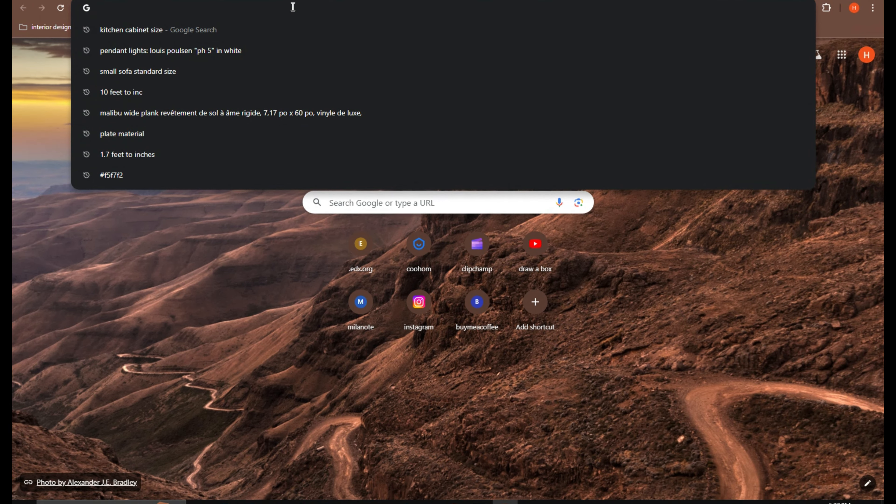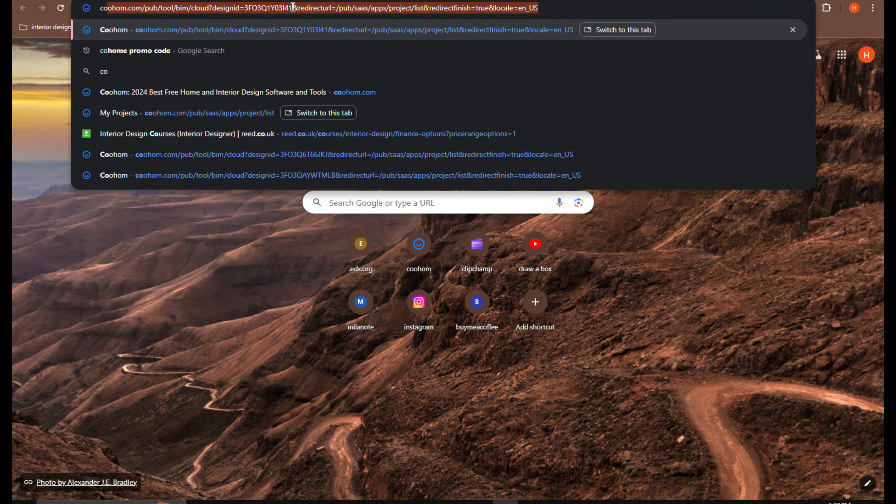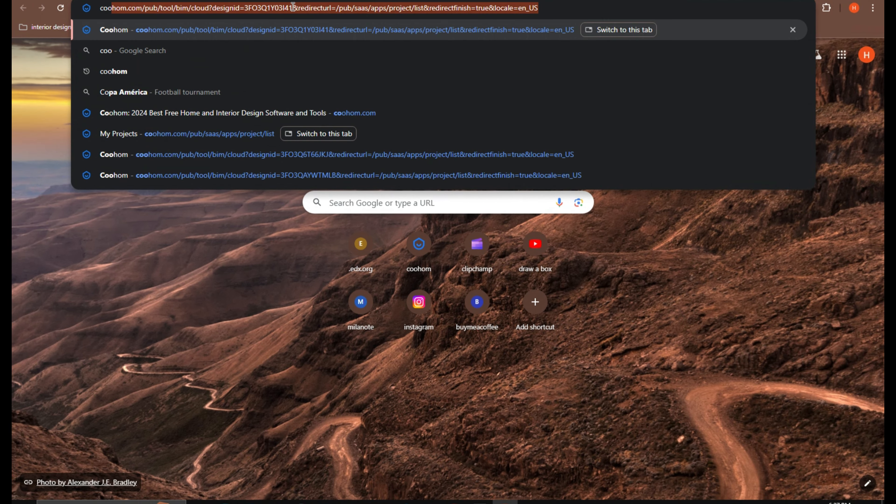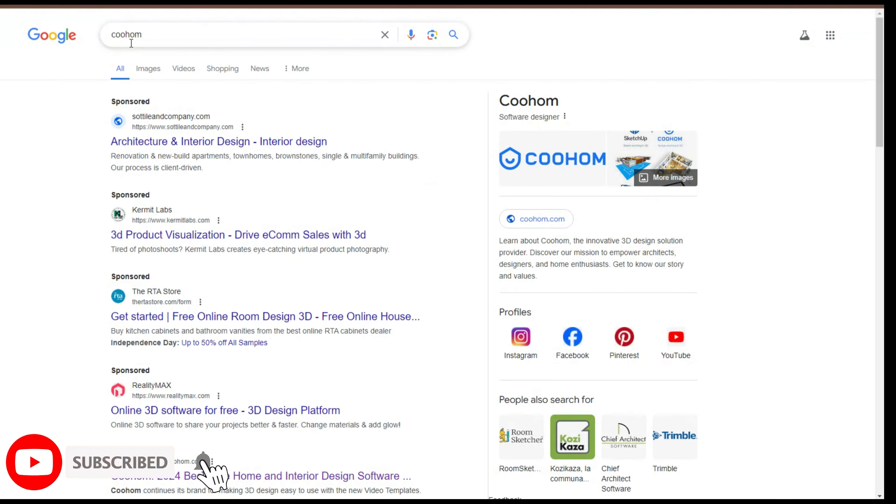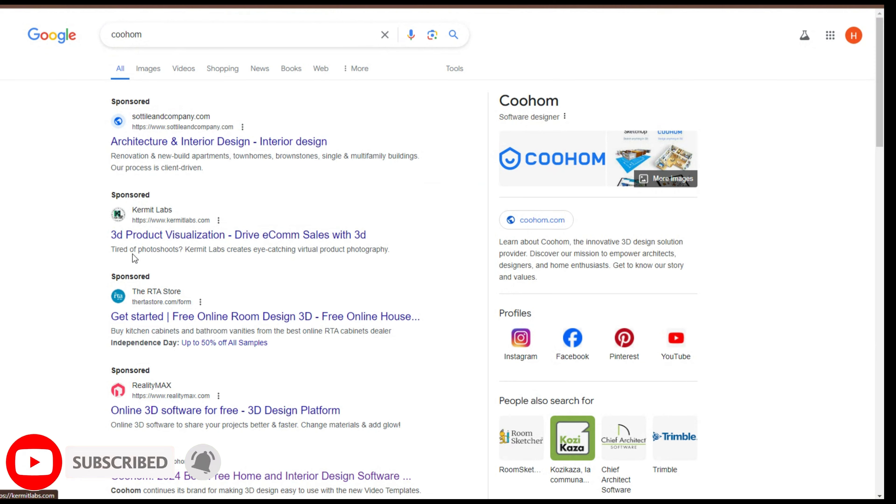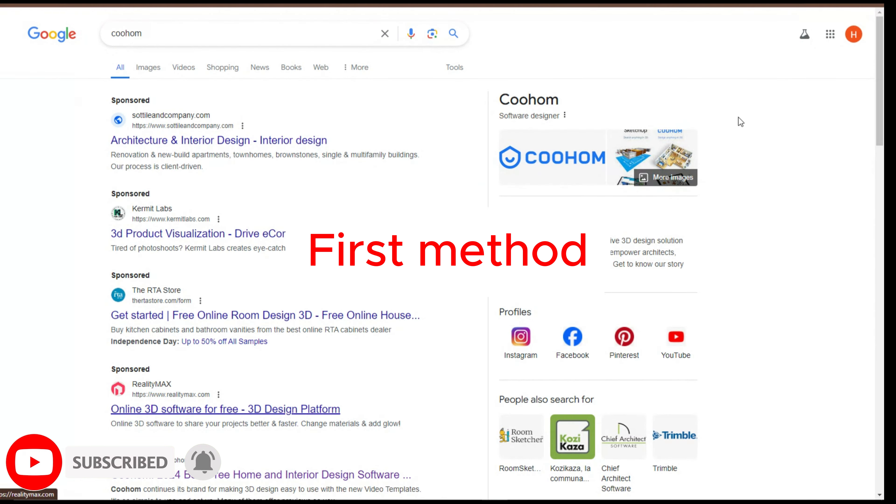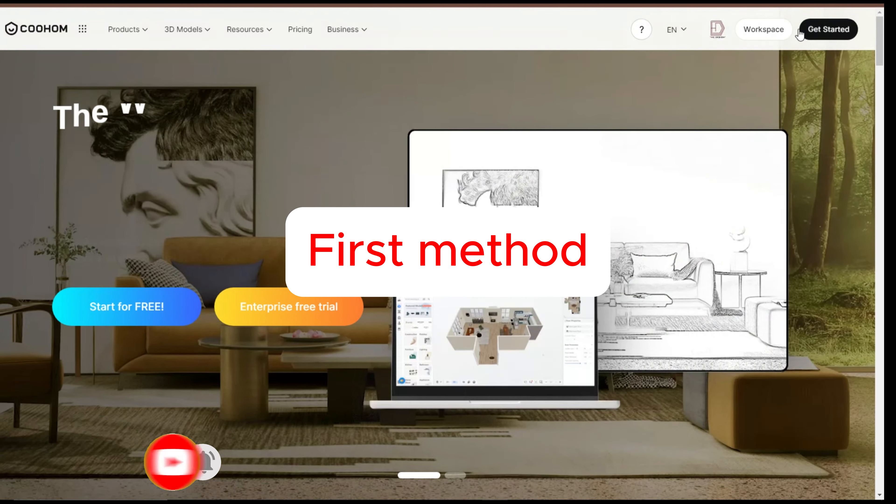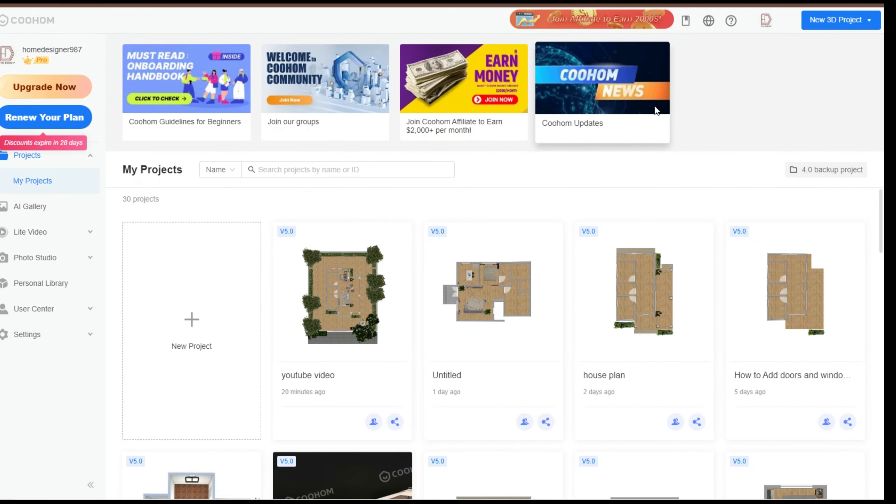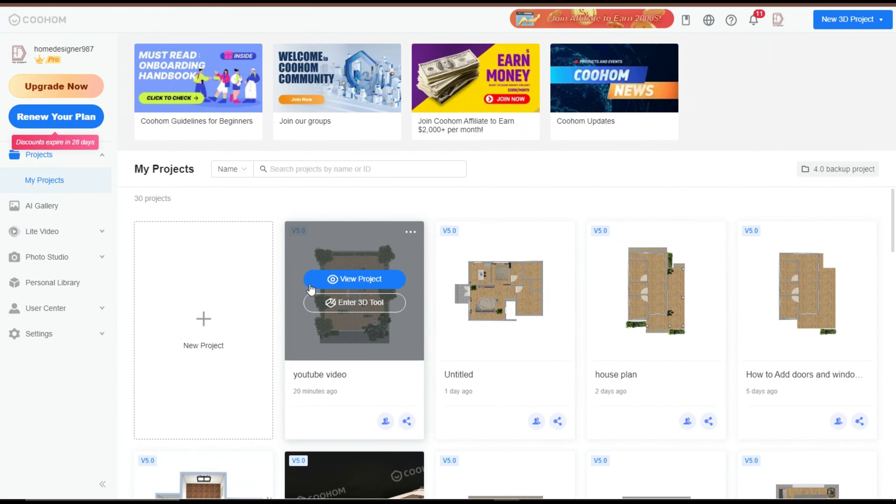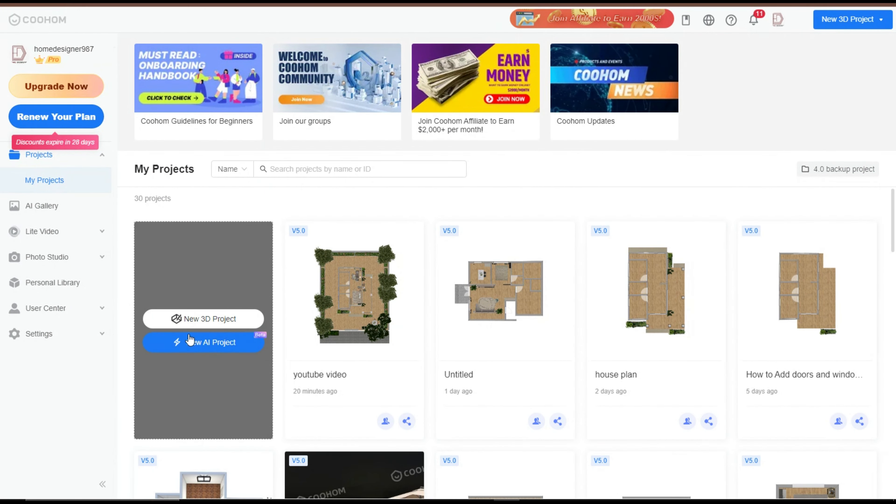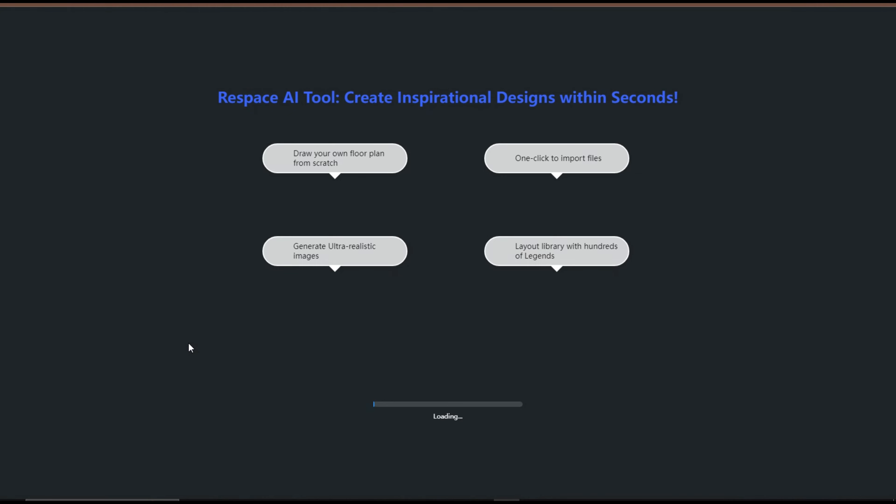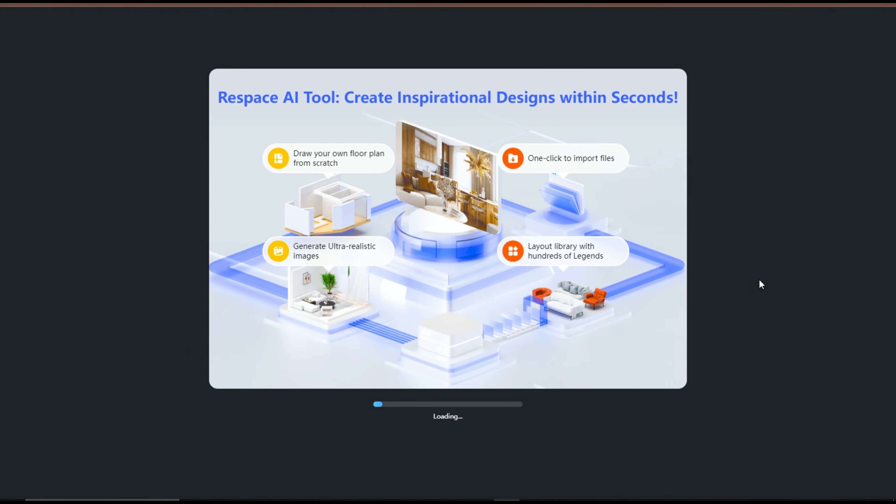Now let's see where we find Kuham AI feature. To find the Kuham AI feature, there are three ways to explore it. First method: open Kuham and hover over the New Project button. When you do this, Kuham will display two options, New Project and AI Project. Click on AI Project.